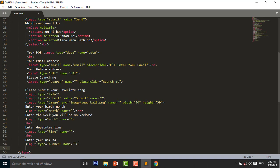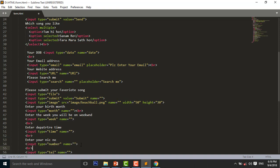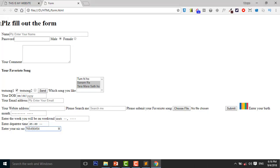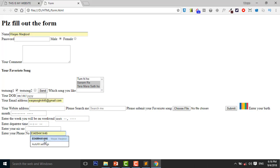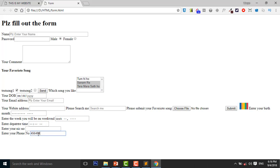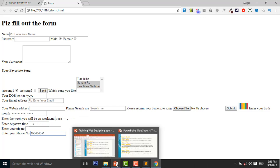After that I will discuss about tel input. Here I use a BR tag and add 'Enter your phone number', then press Control+S to save and reload the page. Here you can also input your phone number.